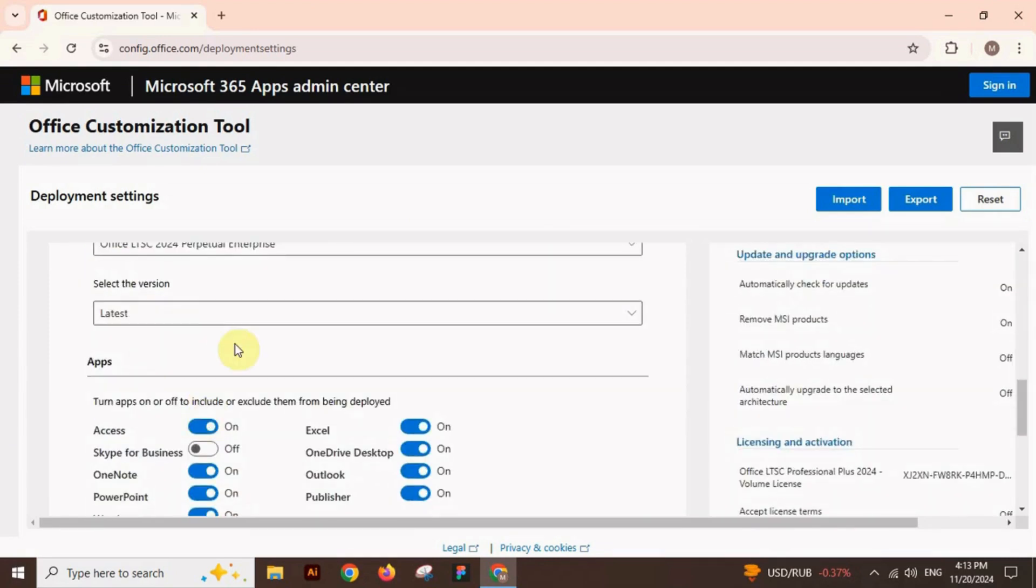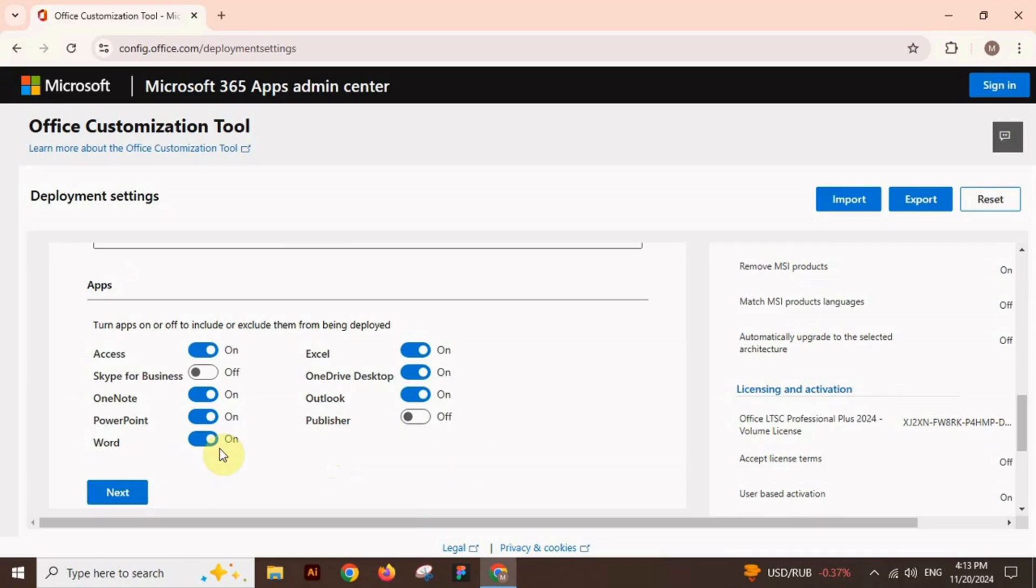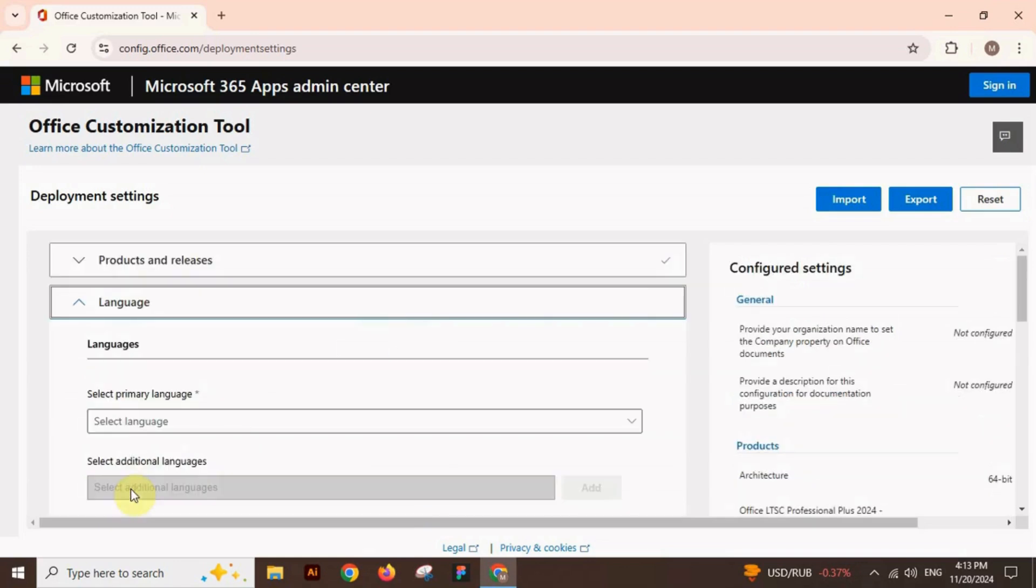In the apps section, select your desired apps and click next to proceed further.